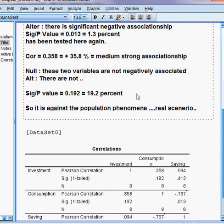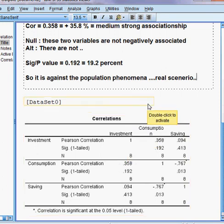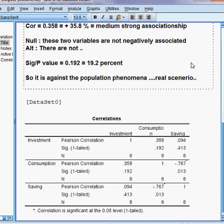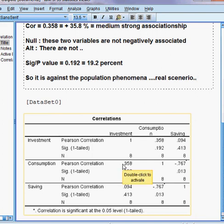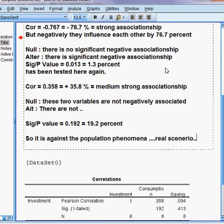This result is against the population phenomena or real-world scenario. Normally, when consumption goes up, investment goes down, and when consumption goes down, investment goes up. But that is not happening here, so we cannot accept this result — it is against economic theory.